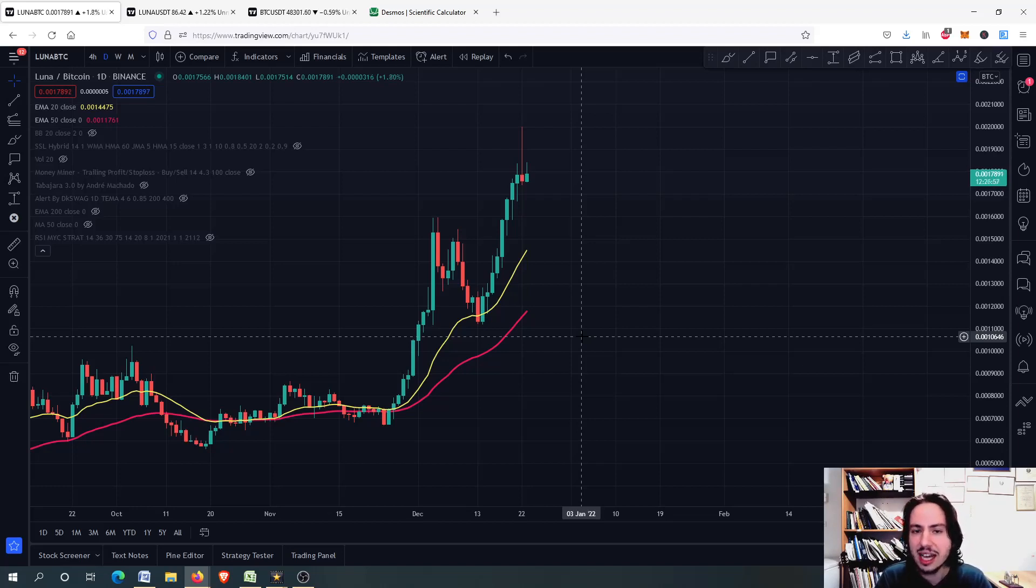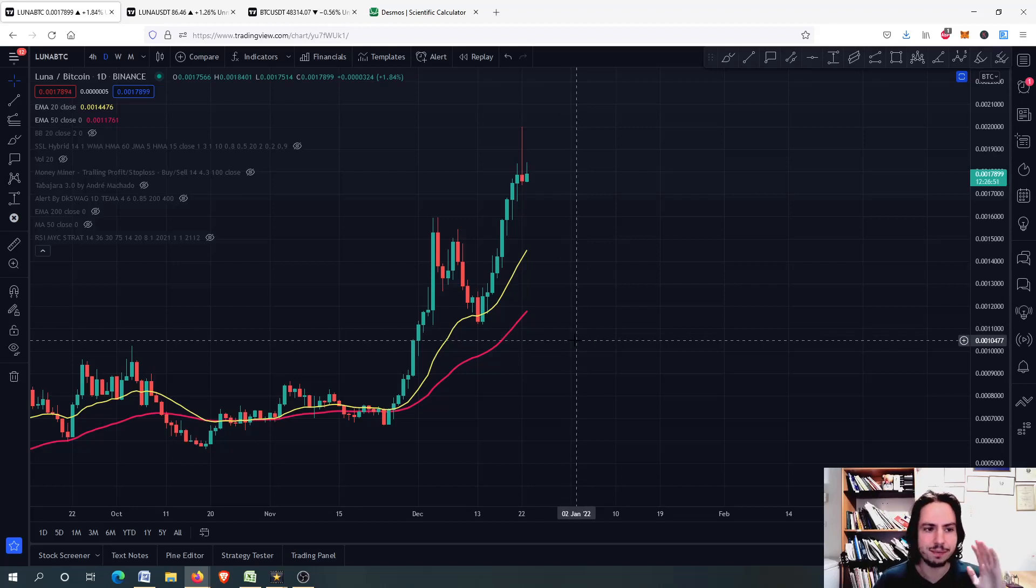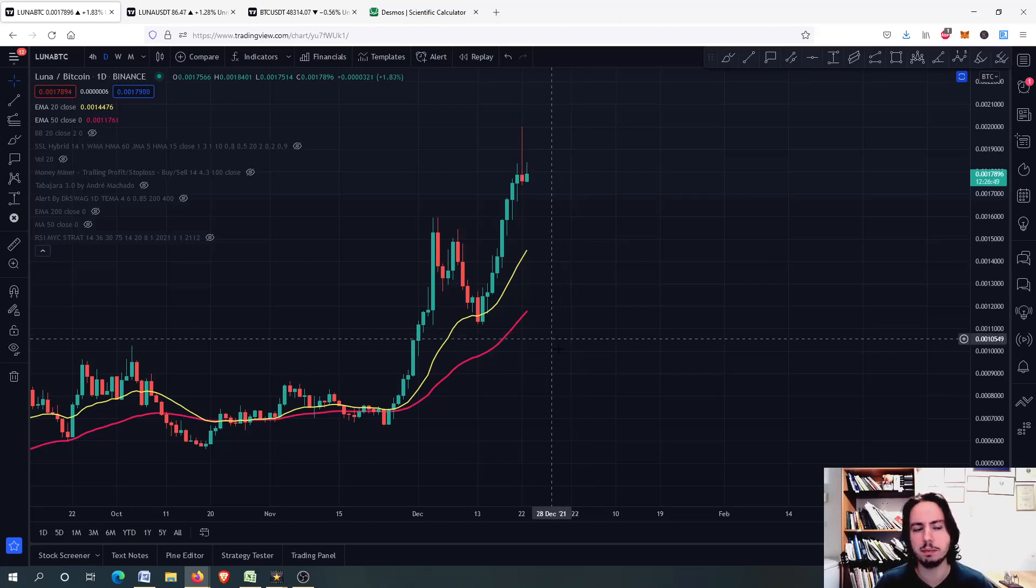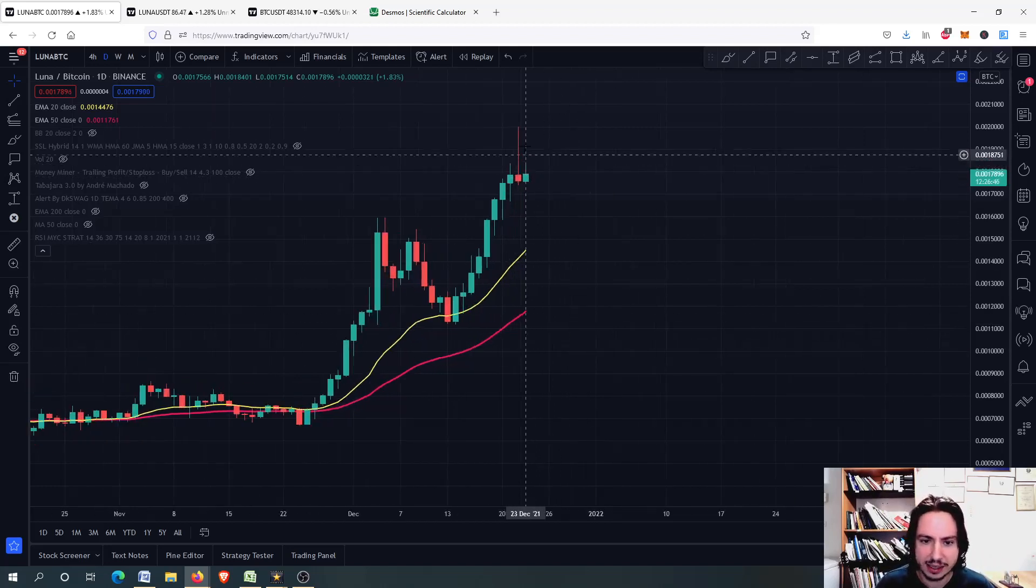Thank you for watching. Have a fantastic day wherever you are. Let's go real quickly into the TA for Luna first. So right here for Luna against Bitcoin chart, what do we have on the daily frame?